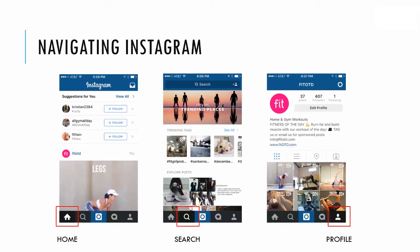Next on the far bottom right is your profile. This pulls up your profile image, your edit profile page, how many posts you've had, your followers, your following, your bio, and your website. As you scroll up, you can see your past posts on Instagram.